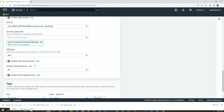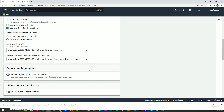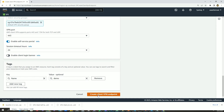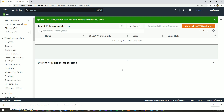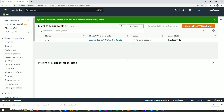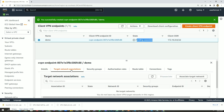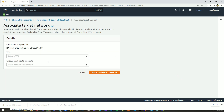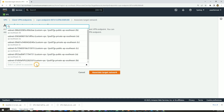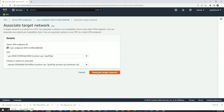I'll leave everything else as is. Another important thing: make sure you enable the self-service portal. That's all I want, so let's create the VPN endpoint. Shortly you will see the VPN endpoint has been created, but it says 'pending-associate', meaning it's not yet associated with the VPC. To do that, go to the Target Network Association tab, associate the target network, choose the same VPC, and select a subnet — I'll choose one of our private subnets — then click Associate Target Network.